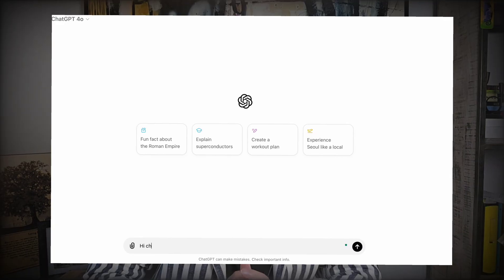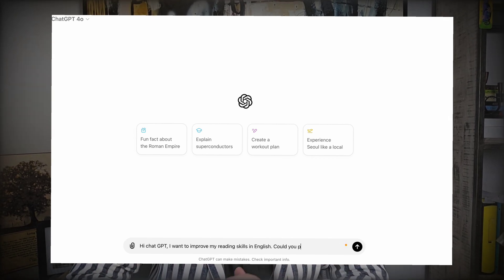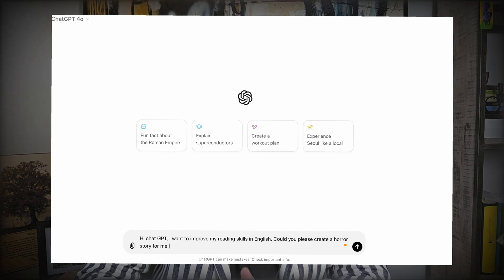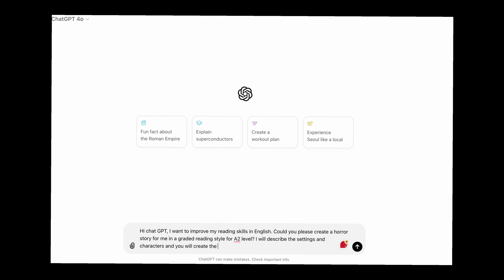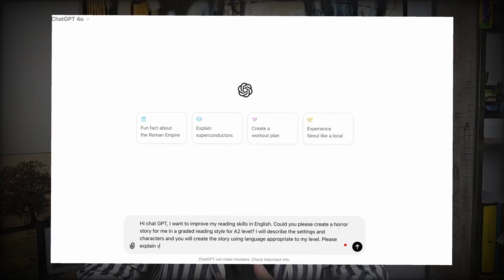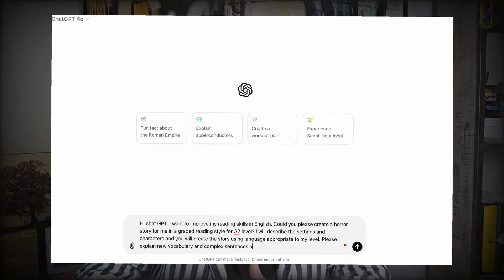There is one very important thing you should know about creating reading material. Use a prompt like: 'Hi ChatGPT, I want to improve my reading skills in English. Could you please create a horror story for me in a reading style for A2 level? I will describe the setting and characters, and you will create a story using language appropriate to my level. Please explain vocabulary and complex sentences as you go along.' It is important to indicate your level so you won't be discouraged if the story is too advanced. After reading, ask ChatGPT to make up questions to check your reading comprehension and check your answers.